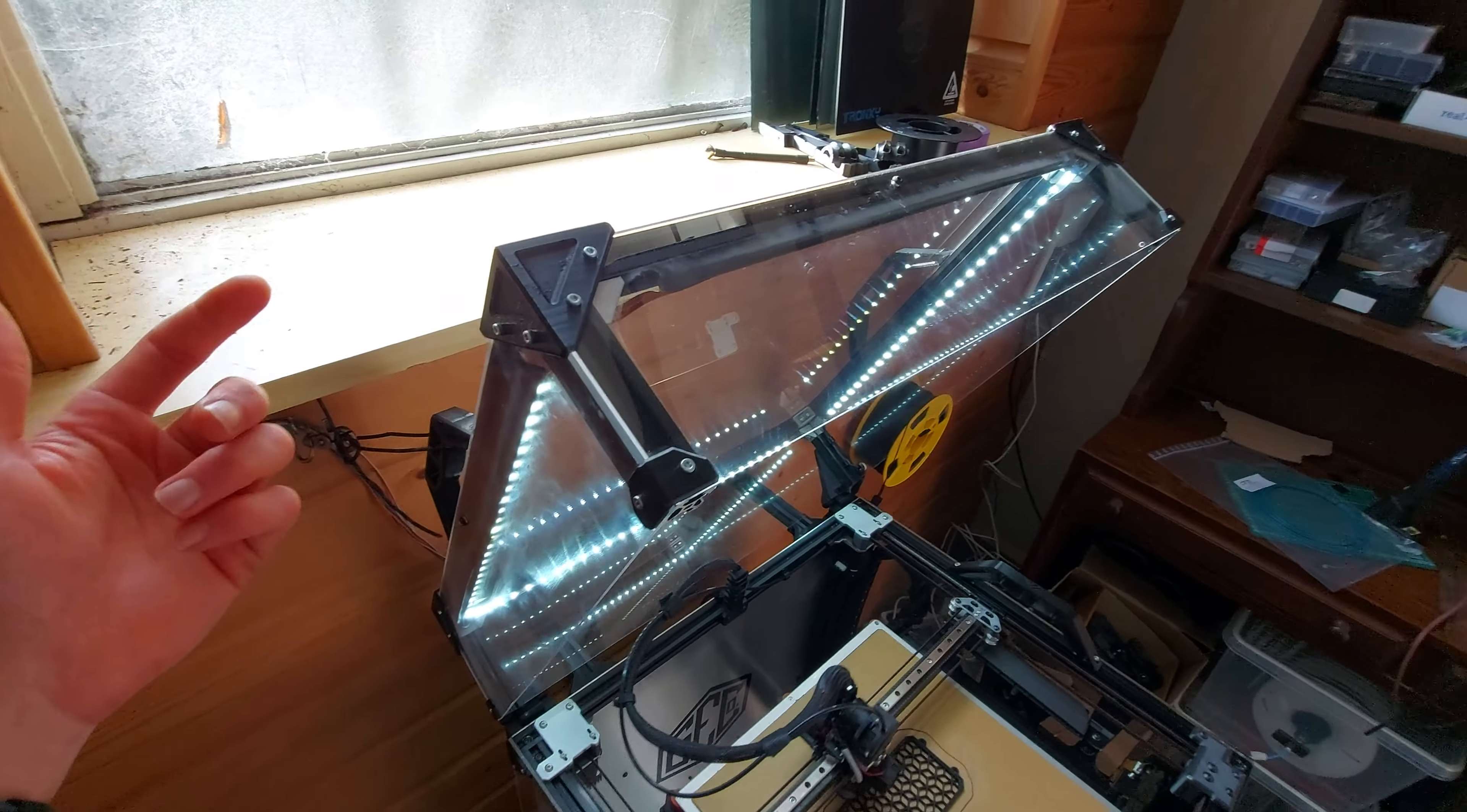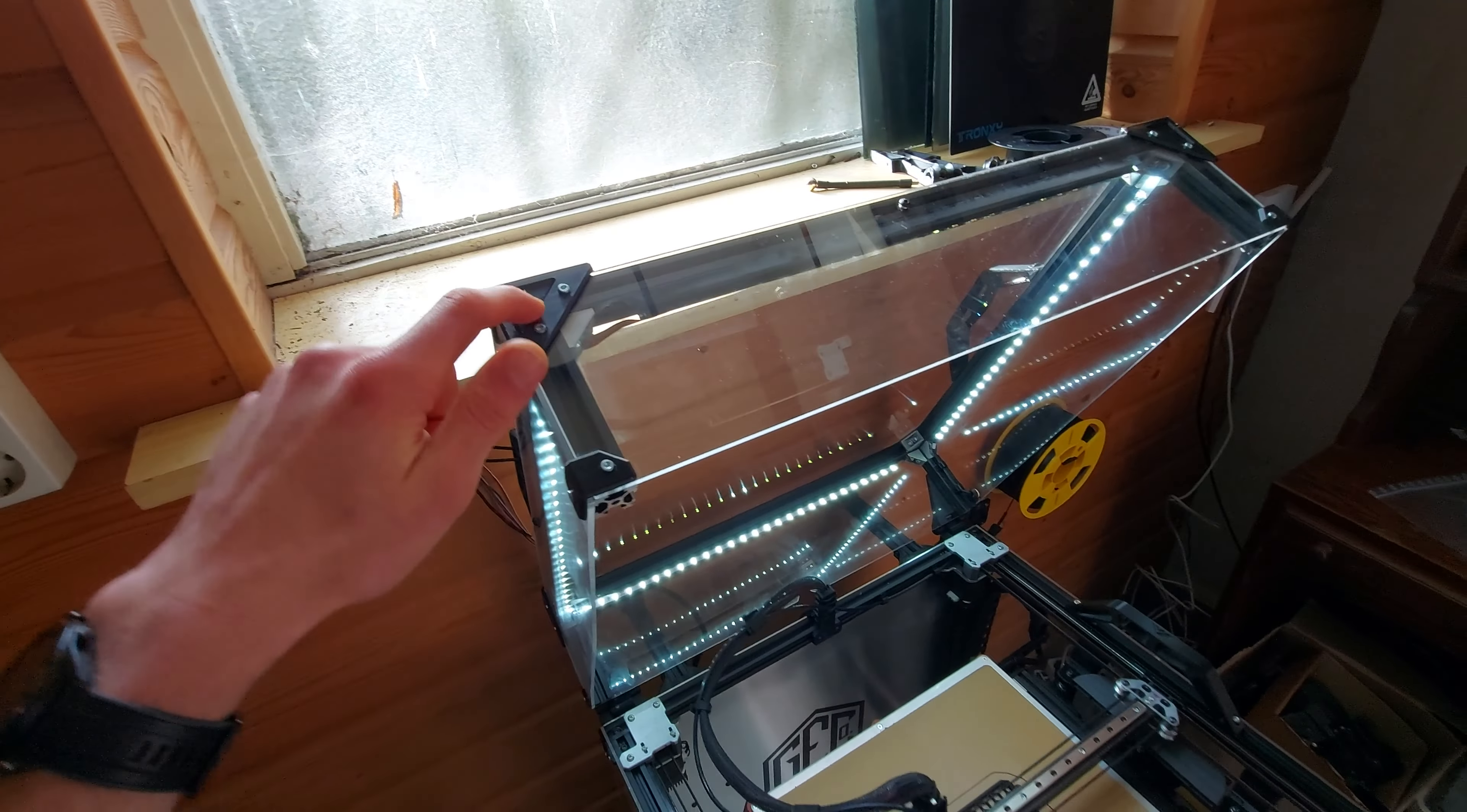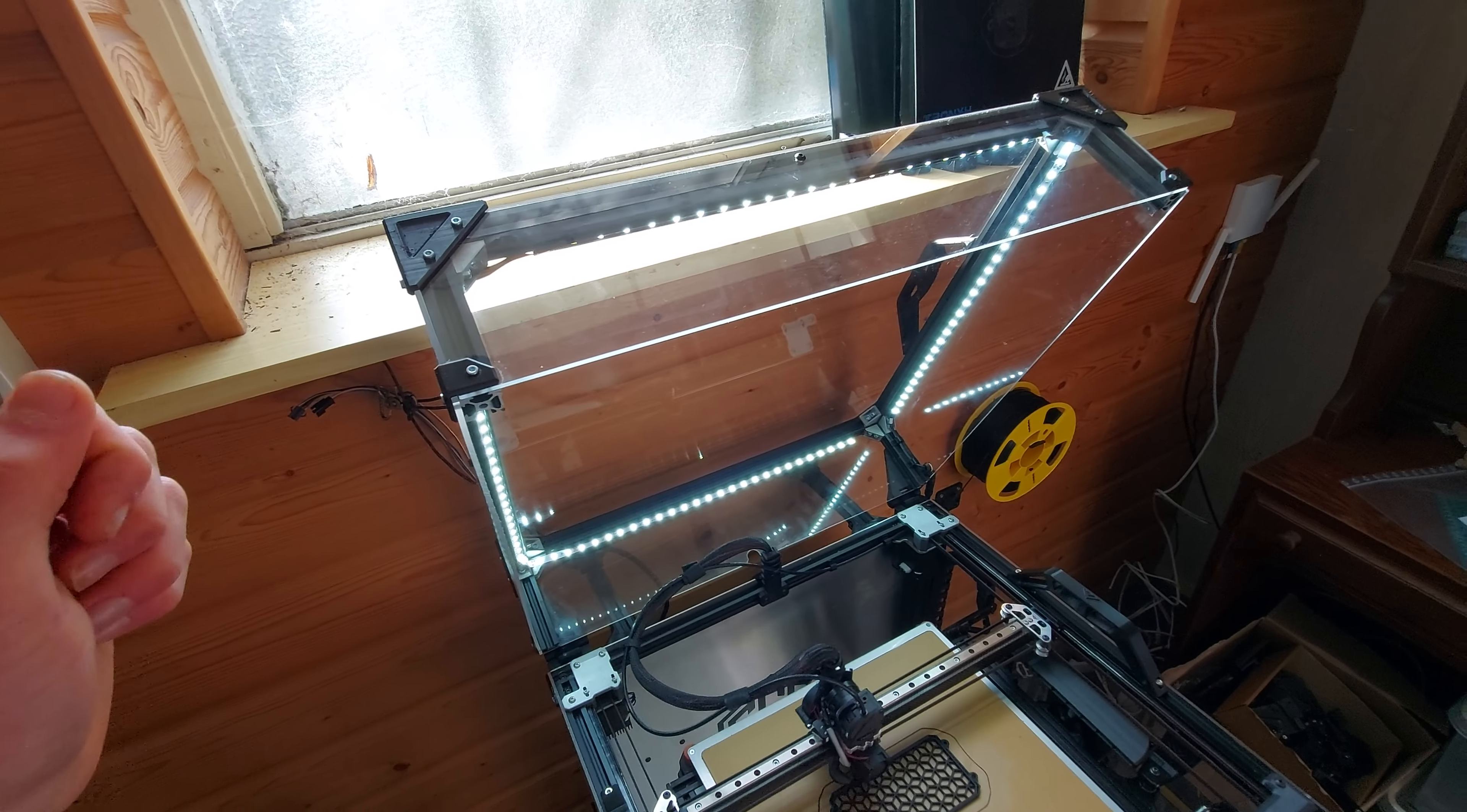So what you're going to do first is you're going to put the top panel on, basically with the corner pieces. You're going to screw it down, just have it hand tight so you can still shift it around.